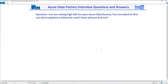Welcome to Aqibrazole Xamarin. In this video we are going to look into this question: you are seeing high bills or high prices for your Data Factory. You are asked to find out which pipeline is billed the most, or you are paying the highest billing for one of the pipelines. How will you find out? This is one of the tedious questions.